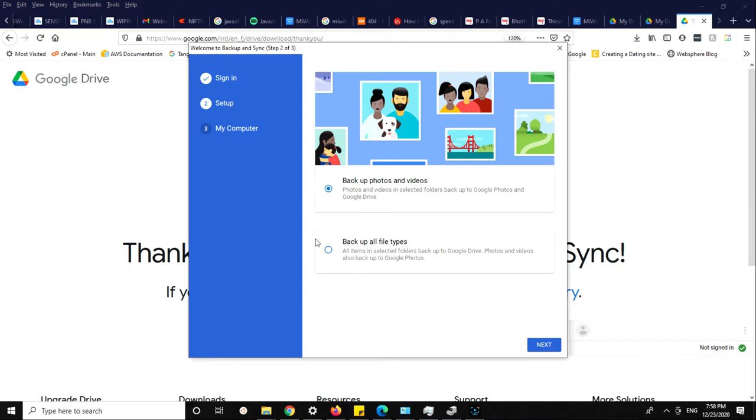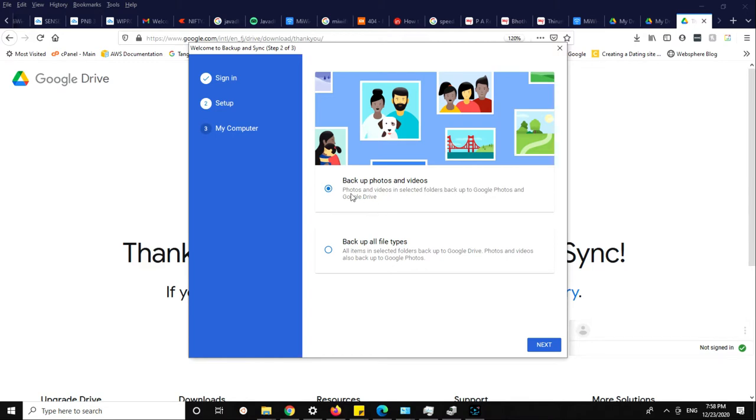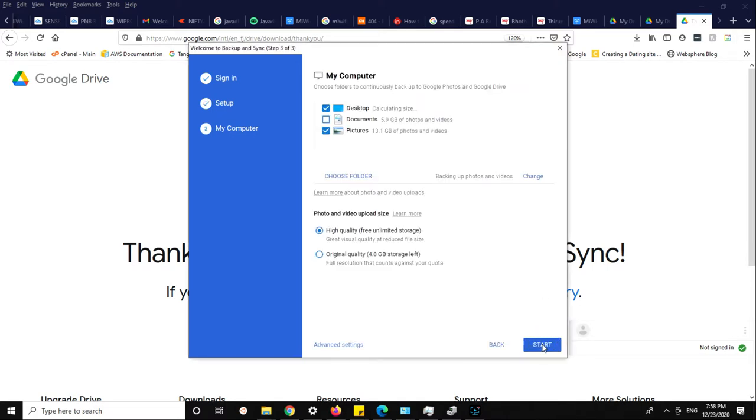You can backup photos and videos and all files. If you backup all files, all the items in the selected folders backup to Google Drive, and photos will also be backed up to Google Photos. Photos and videos in the selected backup folders go to both Google Photos and Google Drive.